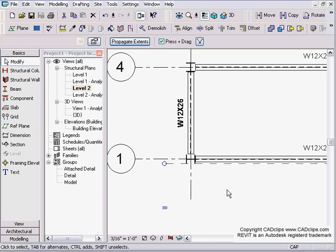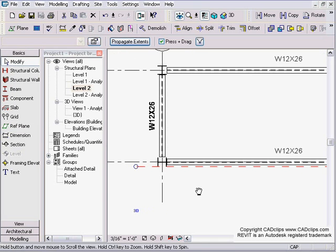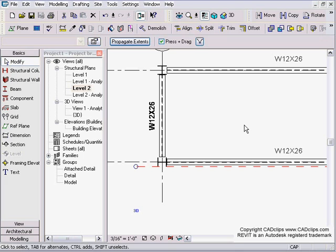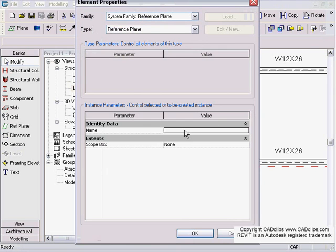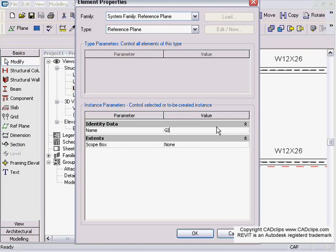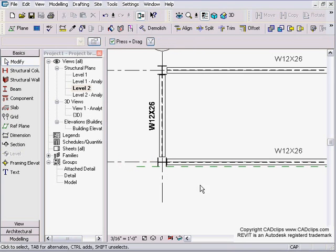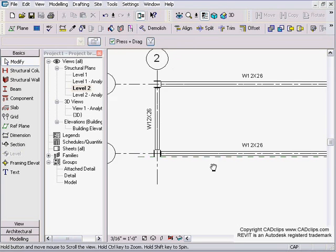I'm going to click on here, and I have to name this reference plane in order to use it further down the line. If you don't name it, you can't pick it on the list. I'm going to pick the properties and I'm going to call this girt system, and then I hit OK. You'll see that whenever you click on that, it's going to tell you where it is.